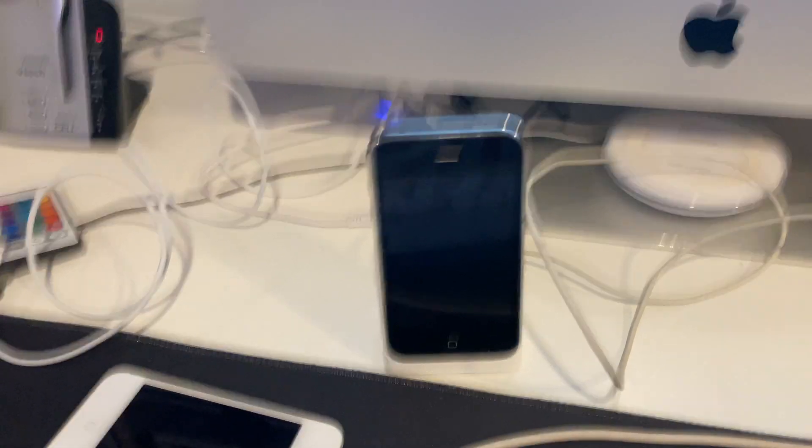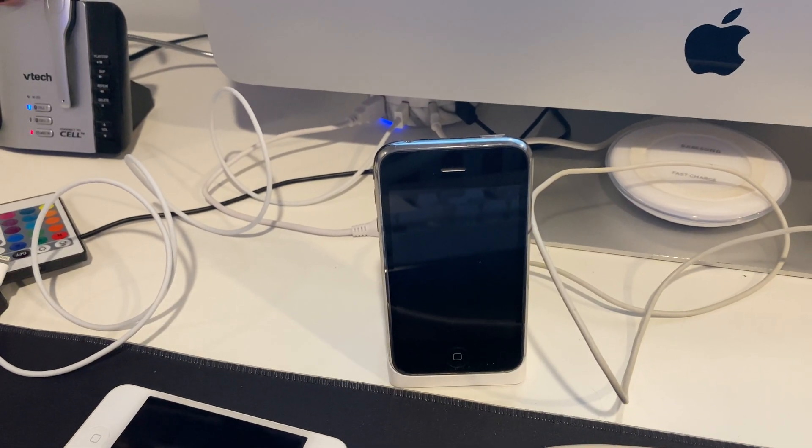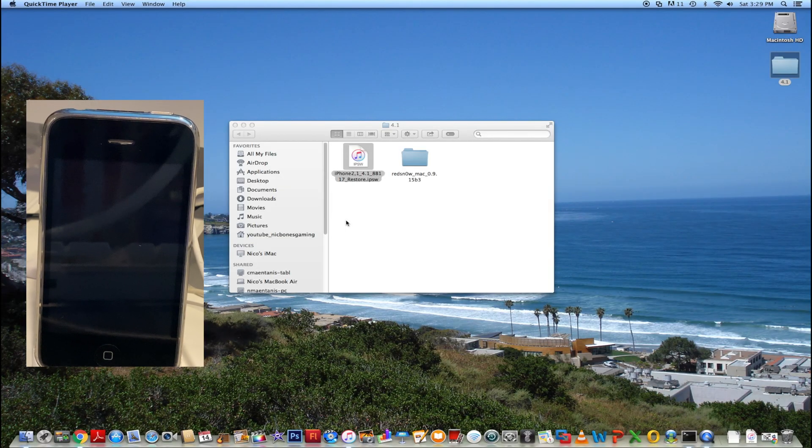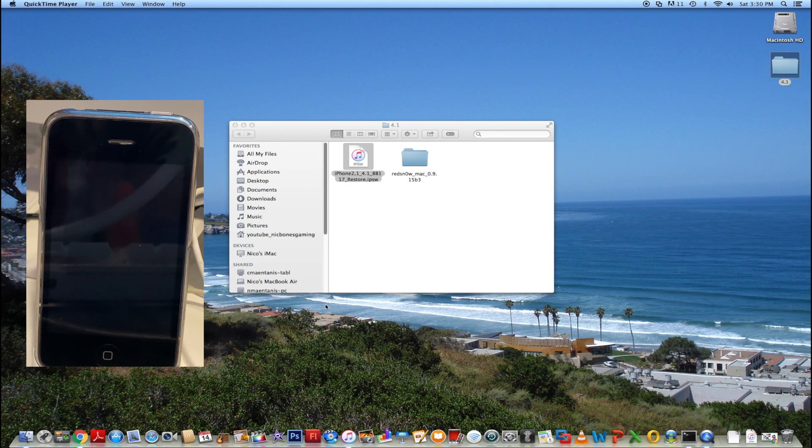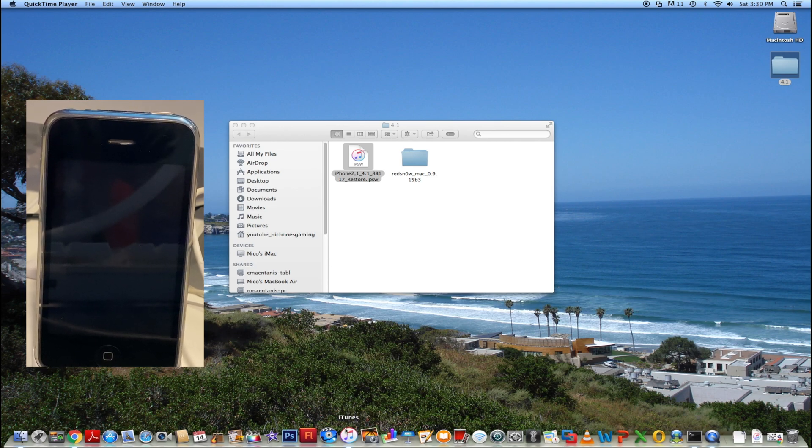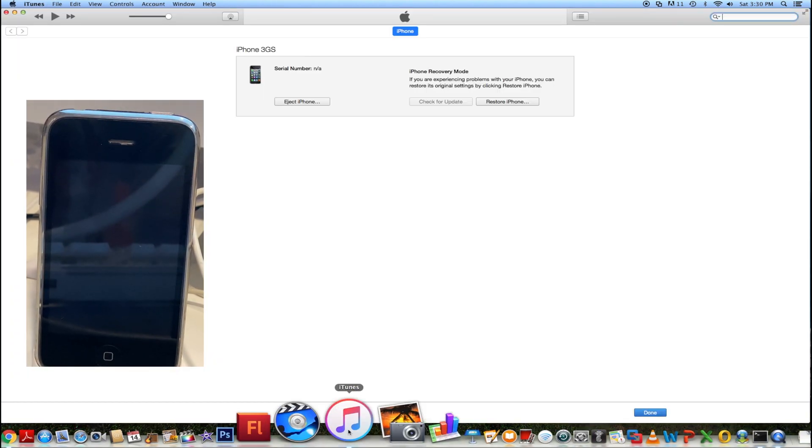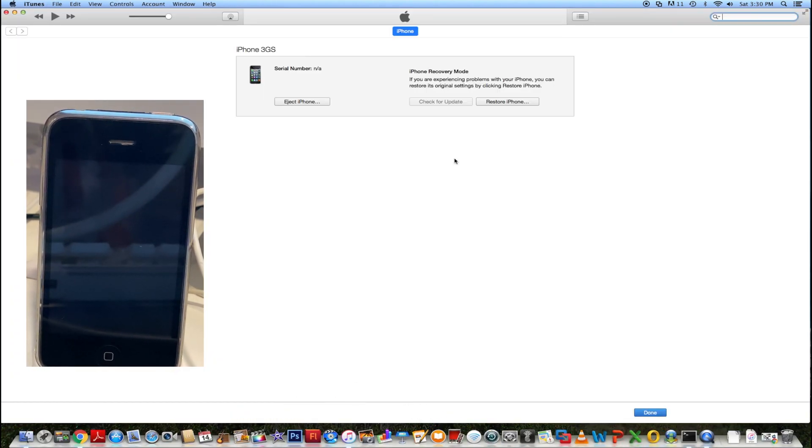All right, iTunes just did it. Let's get back. So on your computer, you're going to need to go to iTunes.